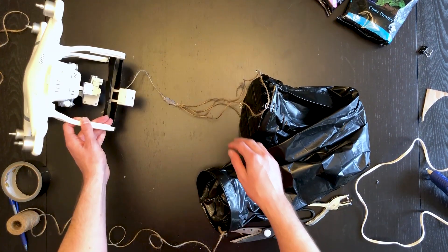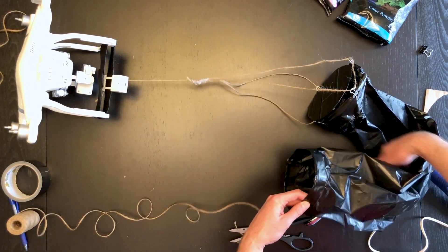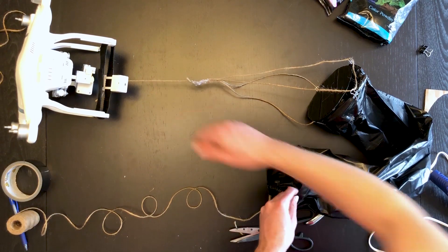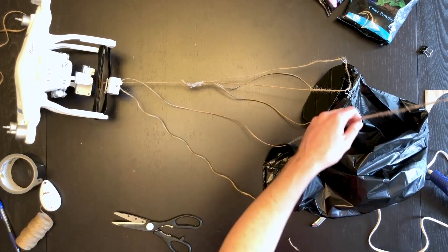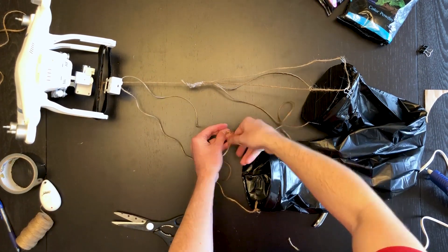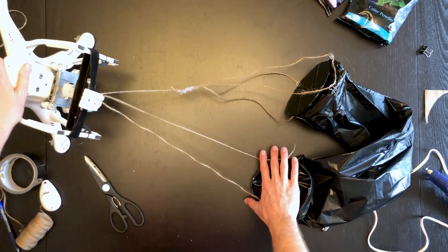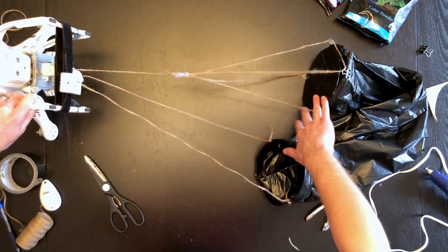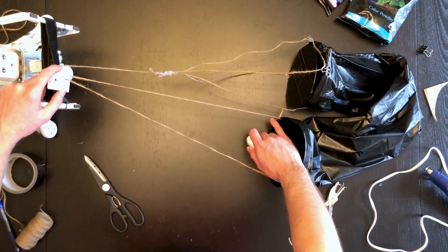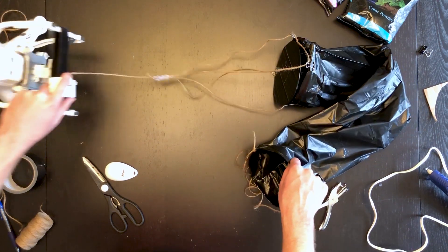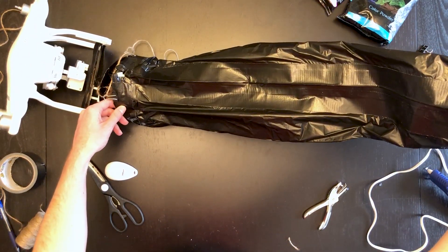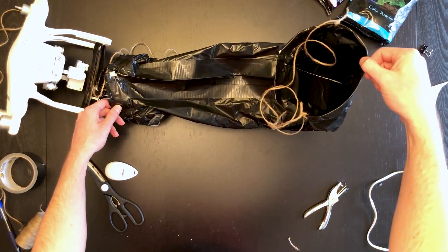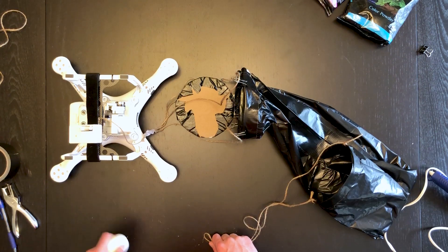You want to make sure that the length that you set for this end is about the same length as this guy. This end will be fixed to the drone. When you've got weight on it and you hit the button, this end's going to drop, which will essentially let gravity unfold this and all the powder will fly out the bottom.